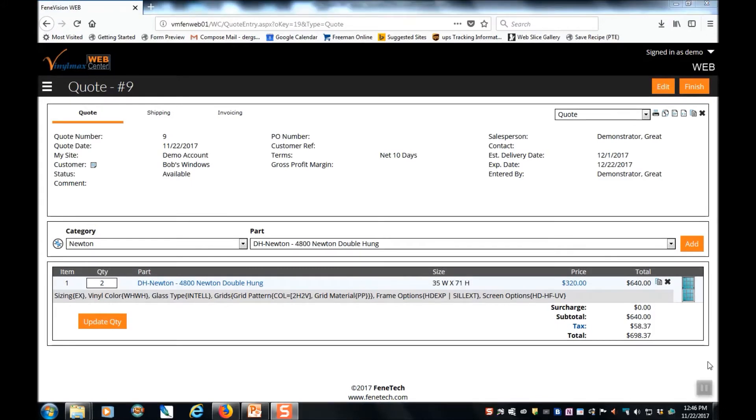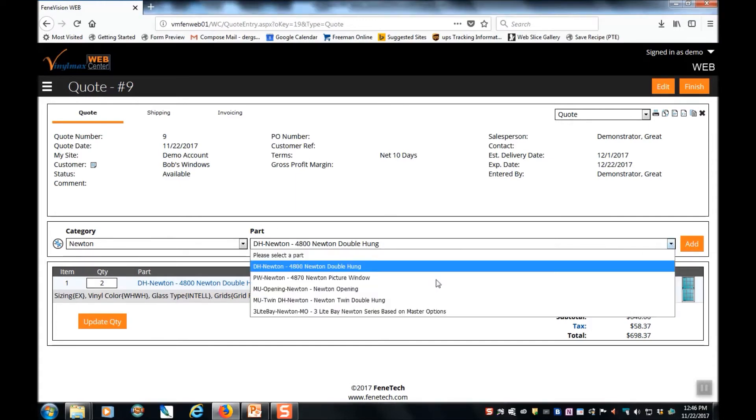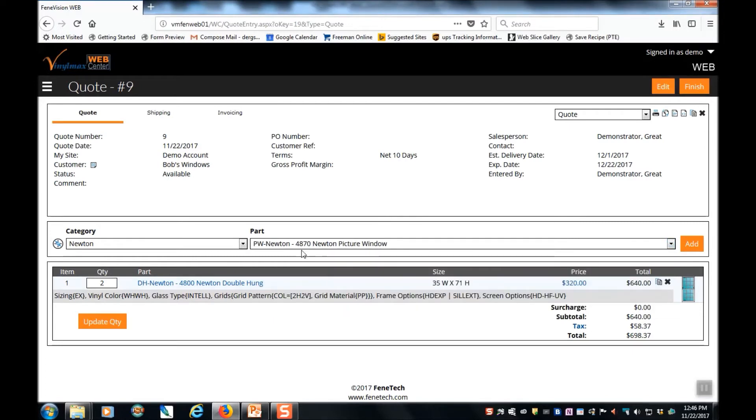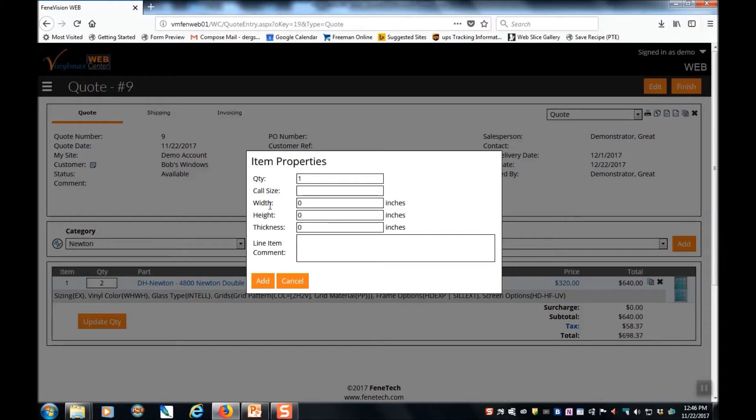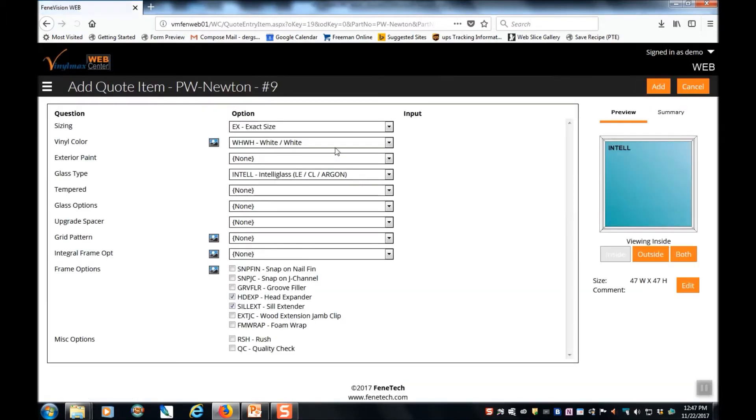There are two ways to create another line item on this order. First, we can go through the process that we just went through with selecting the category and the part and clicking add. So let's say we wanted to add a picture window to this order. We select the new part and click add. Again, we're prompted for our sizes. And it takes us to the options screen.